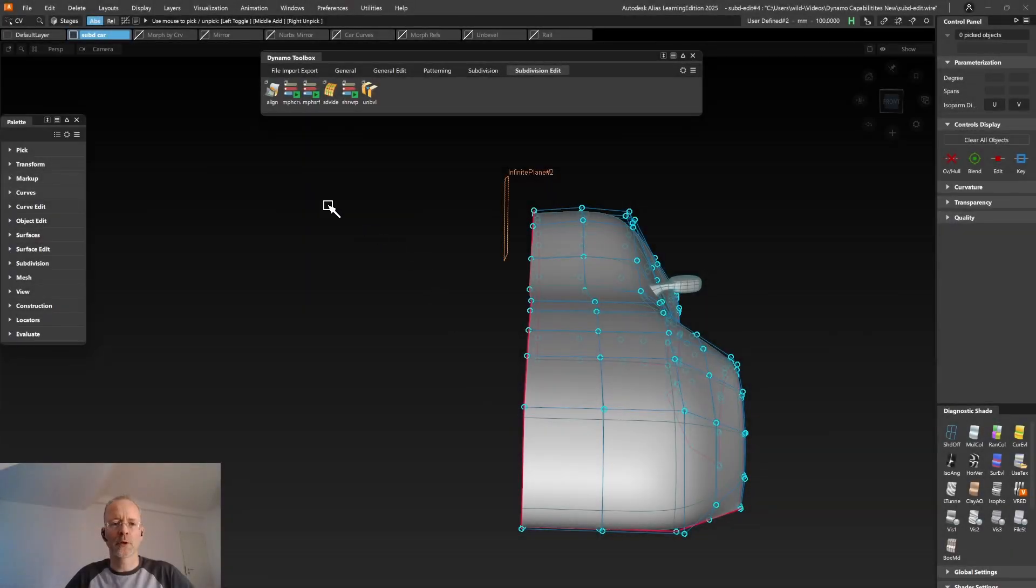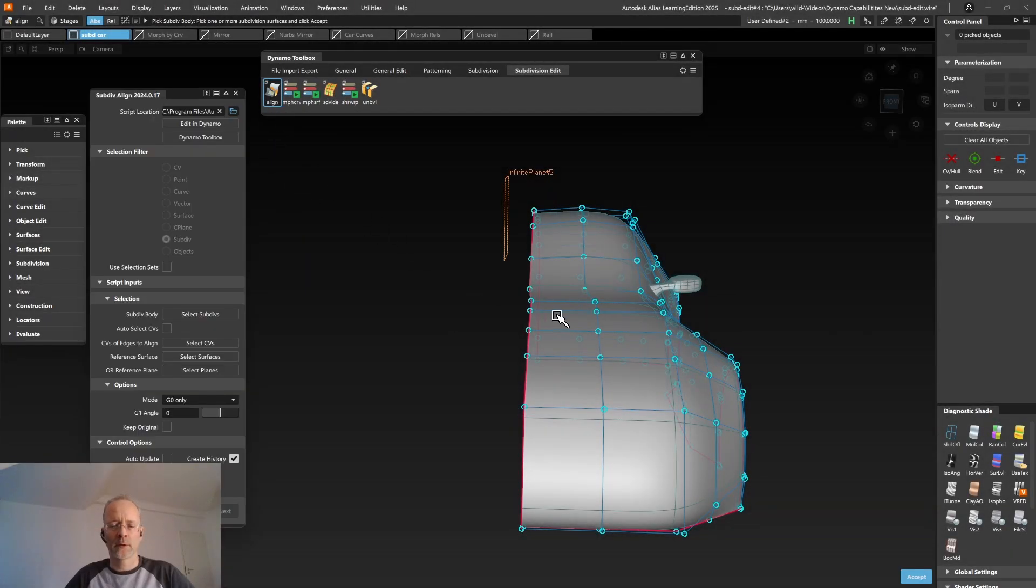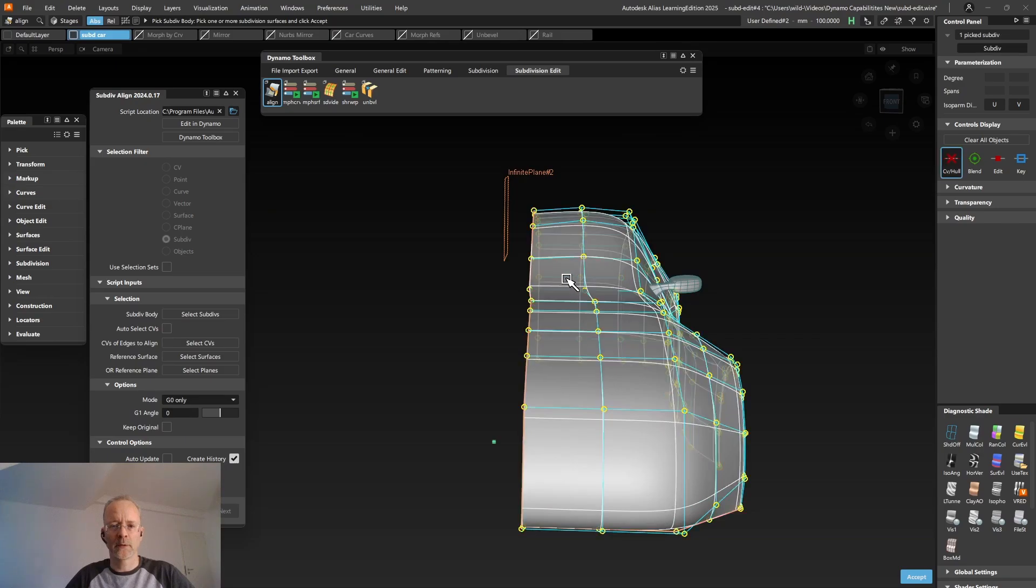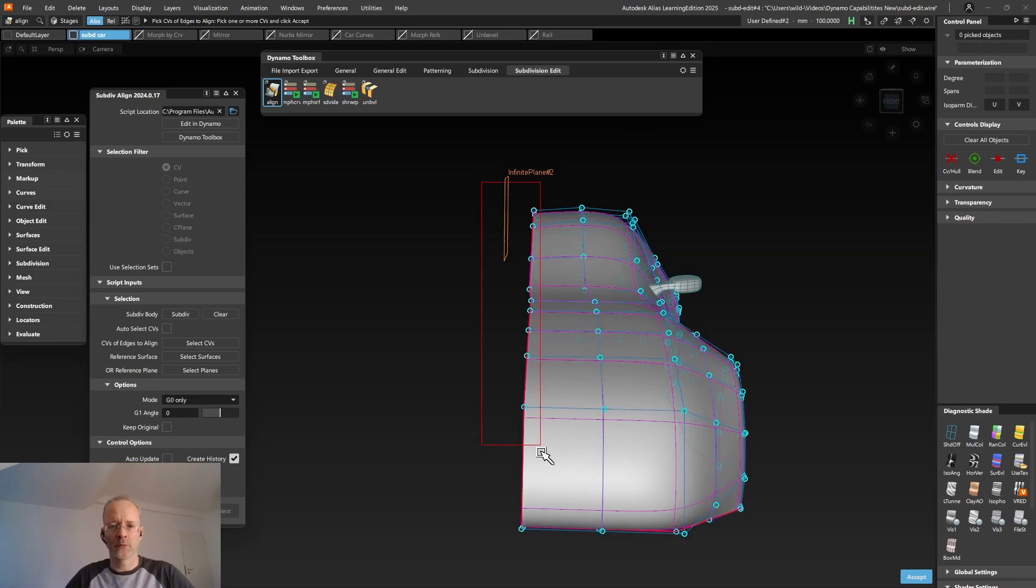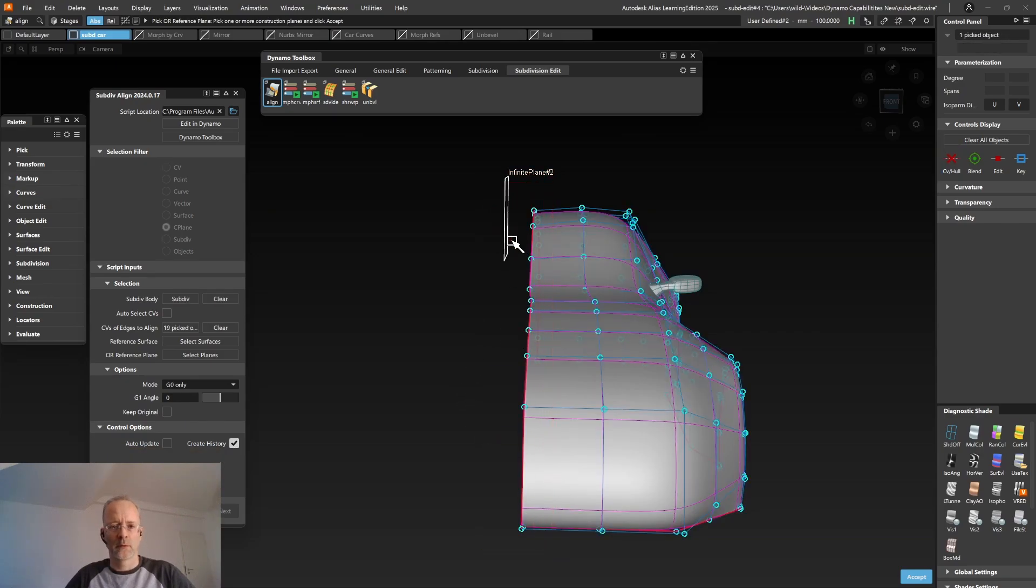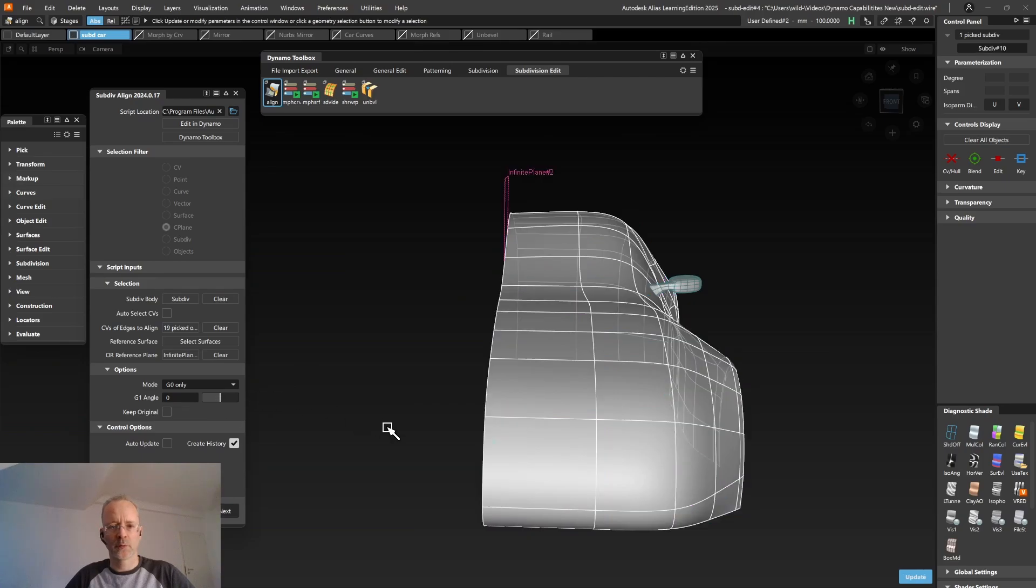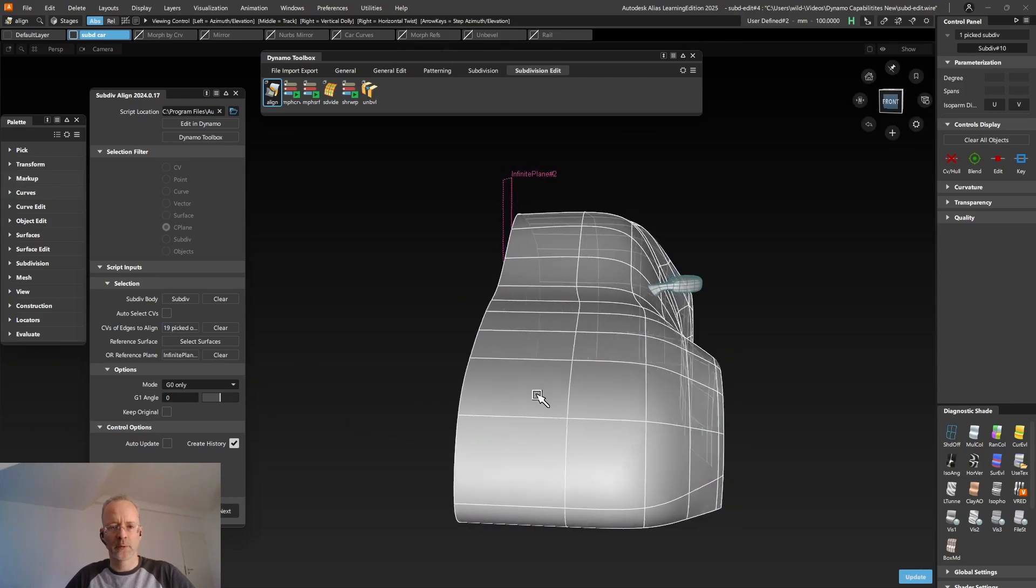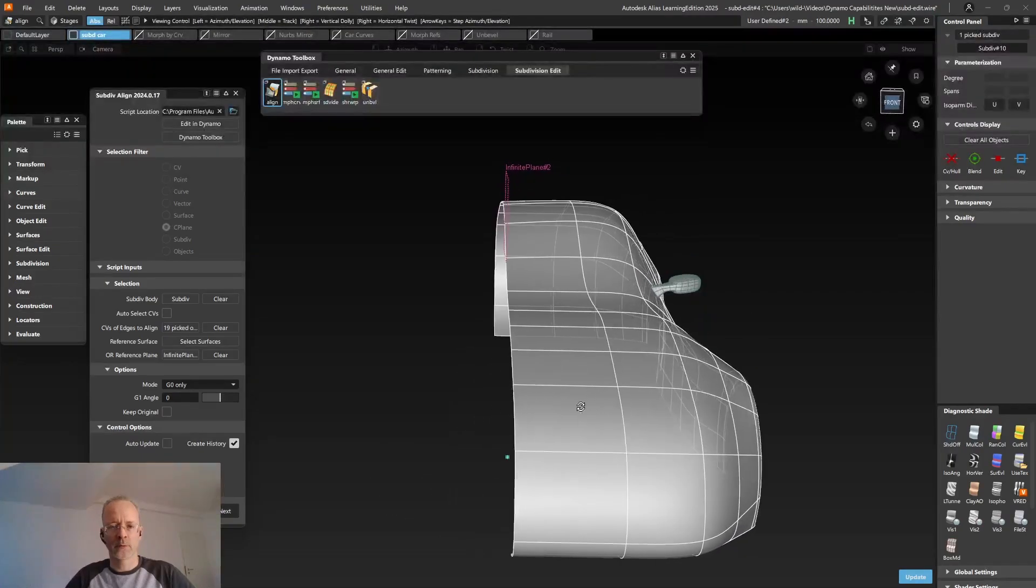But the Align tool can do more than that. In case your model is not connected to the center line yet, you can use the tool to align your CVs to the center plane. Again, G0. Hit Build. It does work.